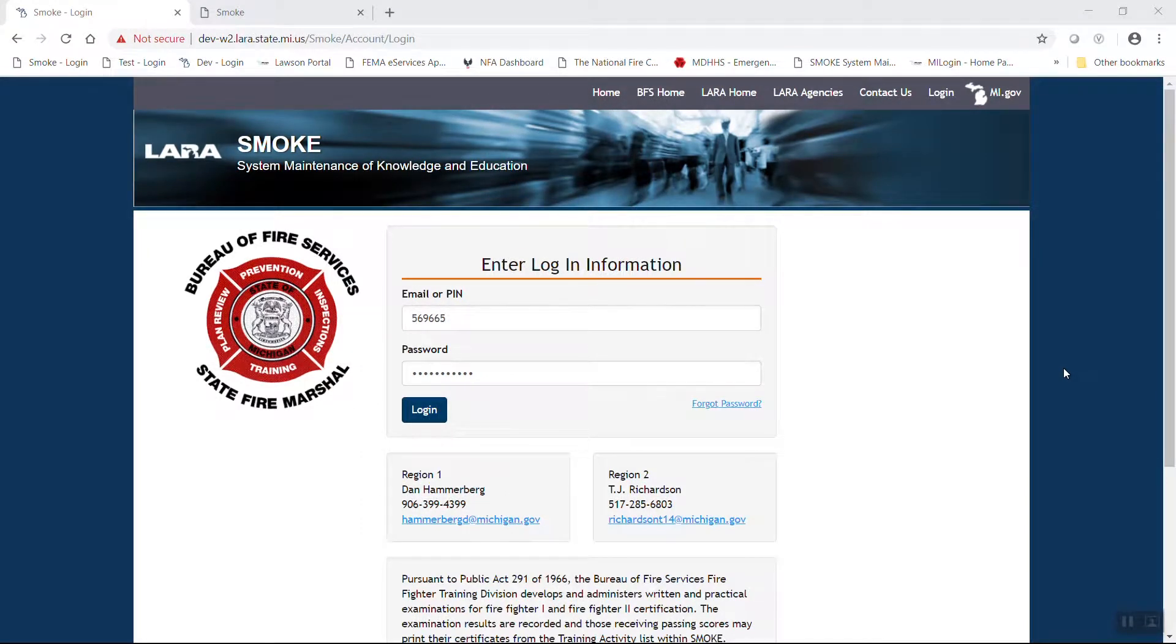Welcome to another tutorial on the SMOKE program and its functions. For this video, we will show instructors how to schedule a course, how to add instructors to the course, and if necessary, how to request an exam through the Bureau of Fire Services.